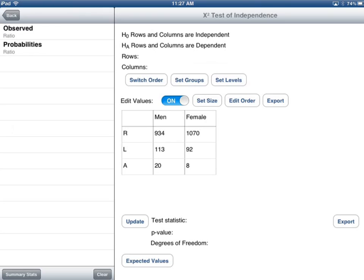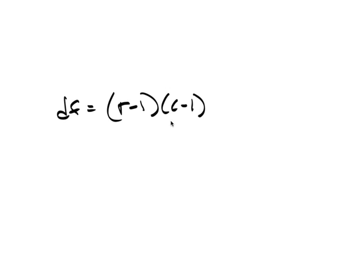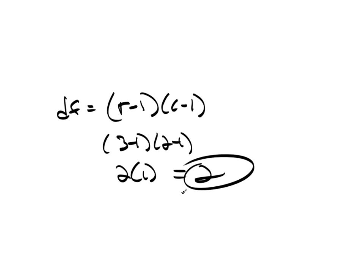Now I can go ahead and update. This gives me my p-value. The p-value tells me I would reject the null hypothesis — that they're independent — in favor of the alternative that they're dependent. There is a dependence between gender and handedness; there's a connection between the two. The degrees of freedom is 2: that's the number of rows minus 1, which is 3 minus 1 equals 2, multiplied by the number of columns minus 1, which is 2 minus 1 equals 1. So it's 2 times 1, which is 2.